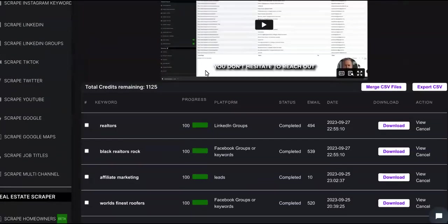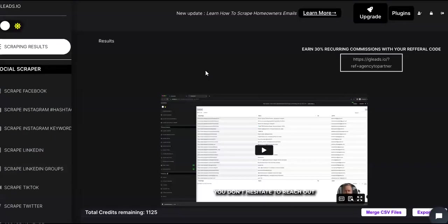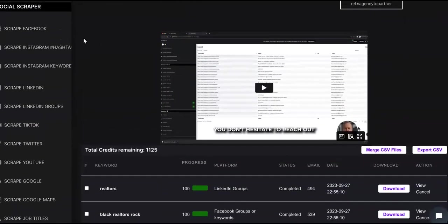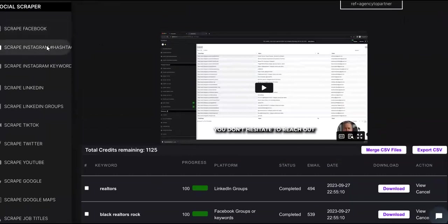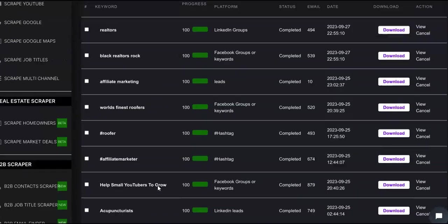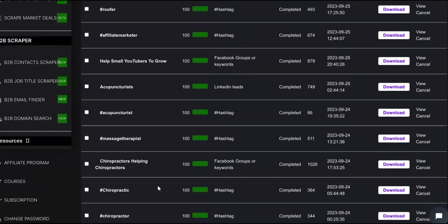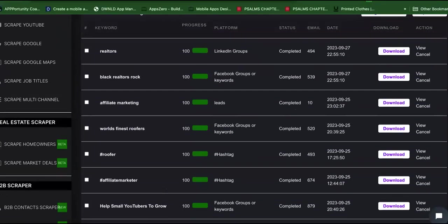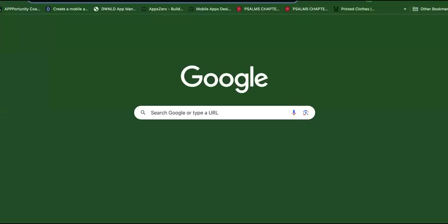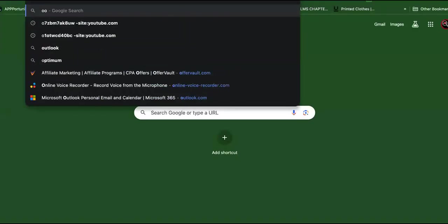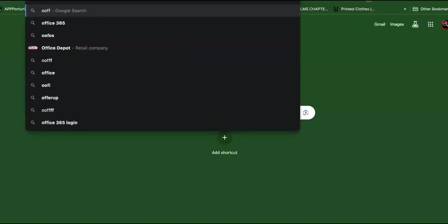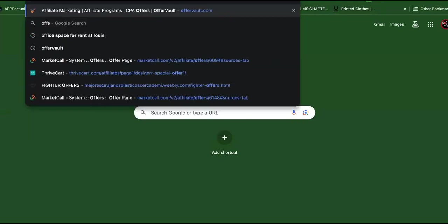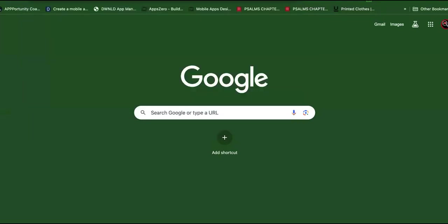The first thing you're going to need, whether you're an affiliate marketer or an agency, is you're going to need lists such as the one I just showed you. You can scrape Facebook, you can scrape Instagram for hashtags. You'll get all of these lists by niches. Then you can come over here to Offer Vault.